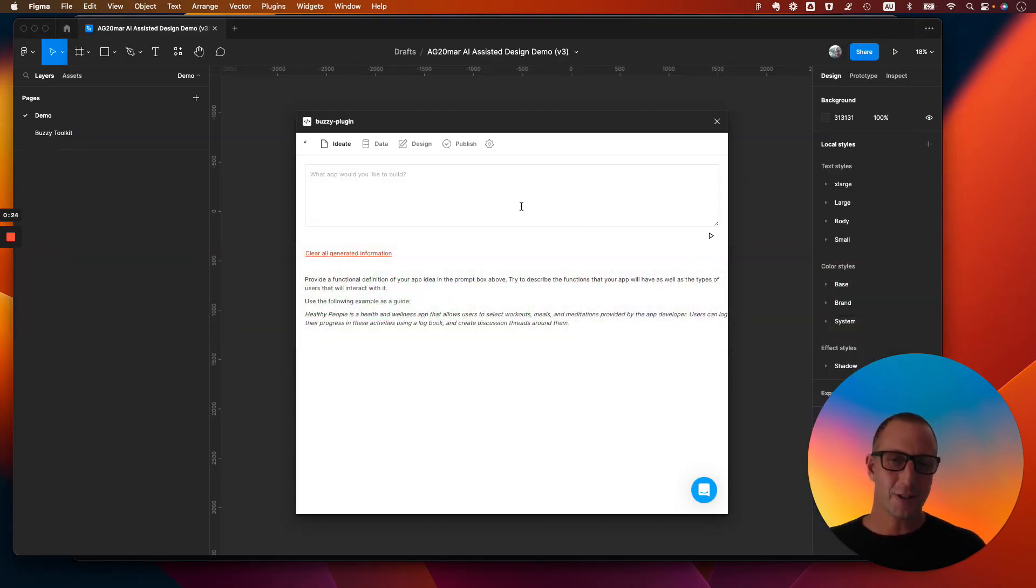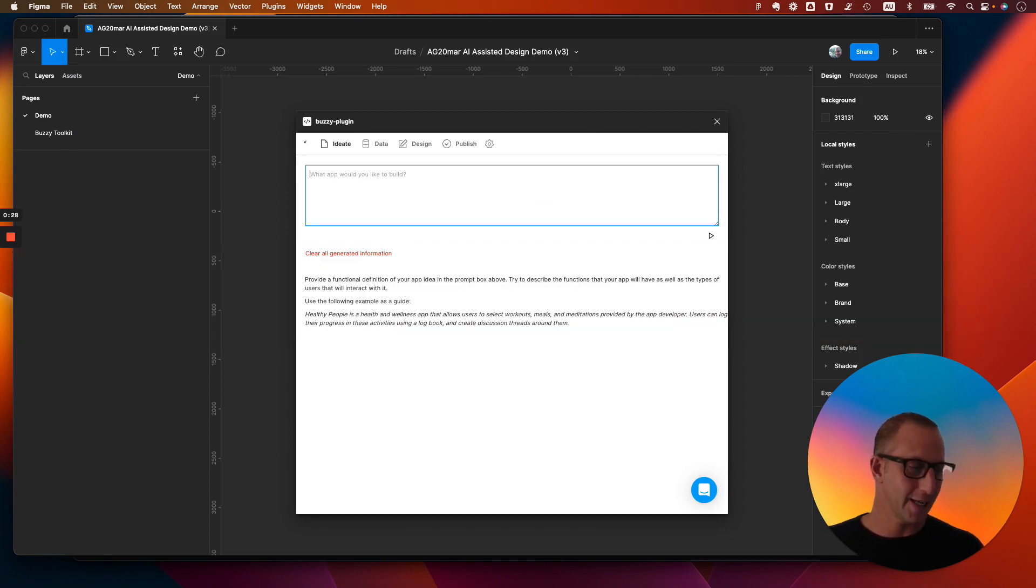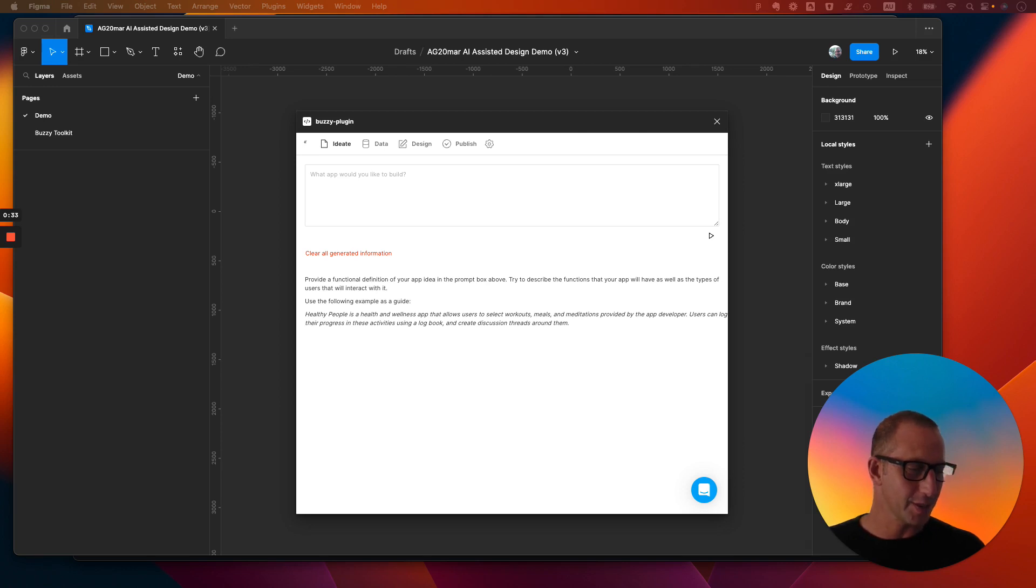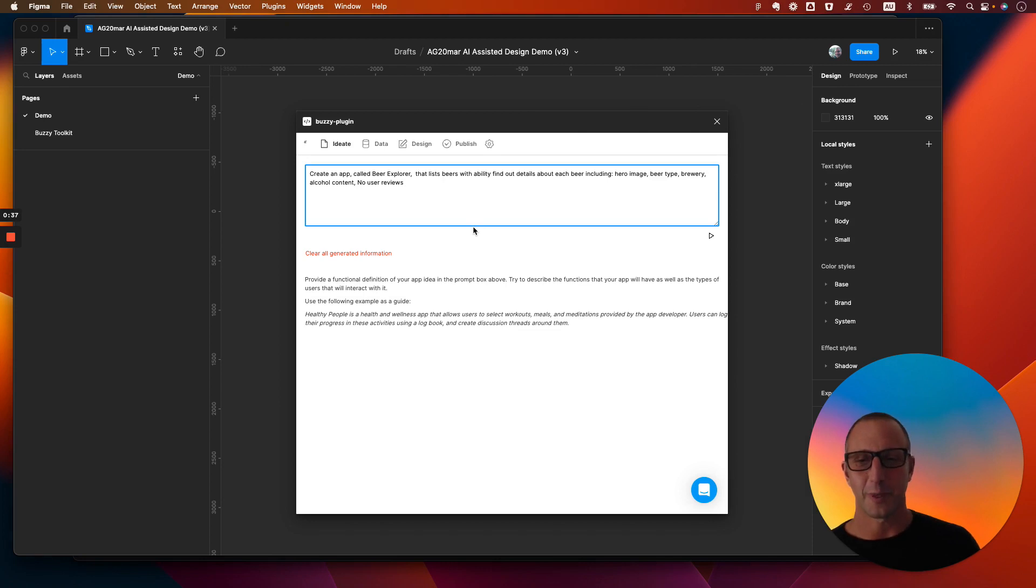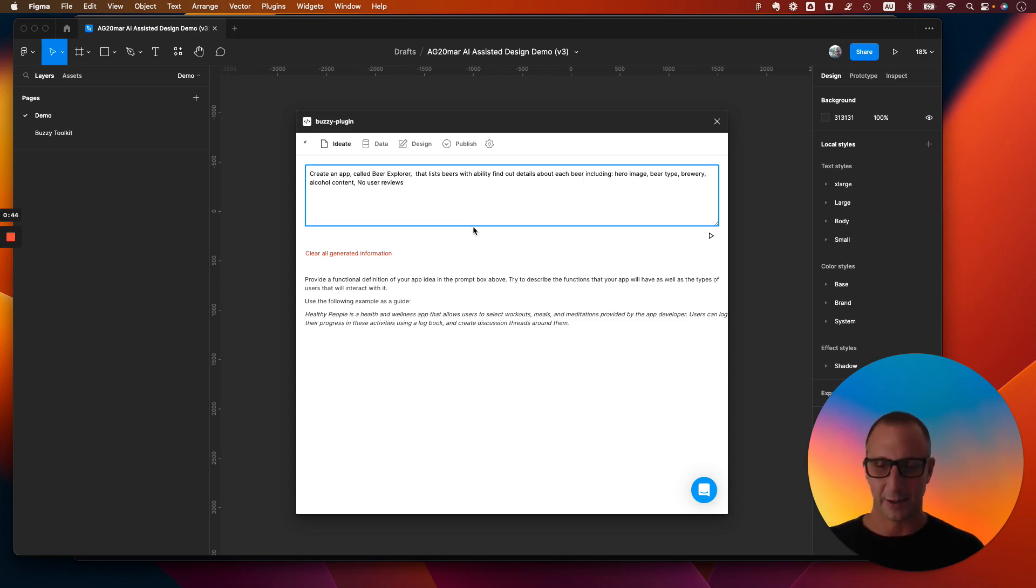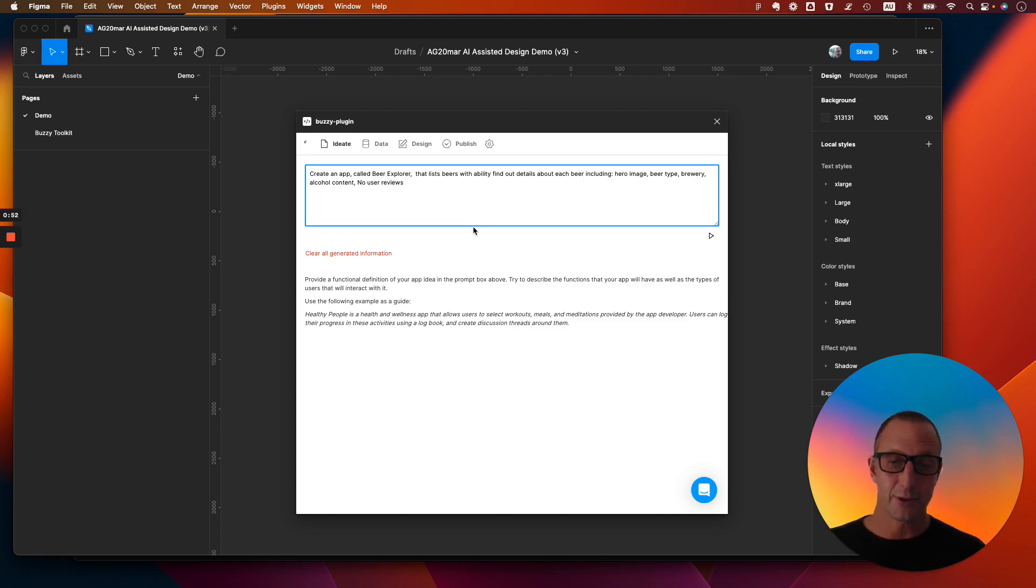So the first thing we're going to do is go through a quick demo of actually creating an application. And for the purpose of the demo I'm going to use a pretty specific simple brief. So I love beer and let's create an application called Beer Explorer that lists beers, tells me about them, where they are around the world, what brewery they come from, a bit of background about the review, about the beer, alcohol content, etc. So interesting information about the beer.